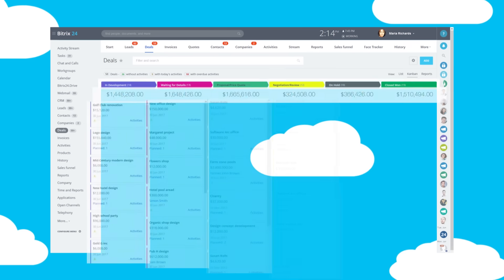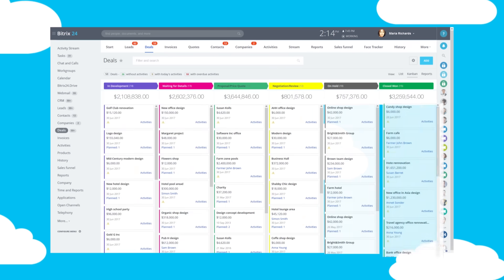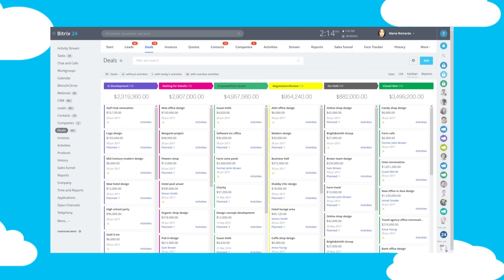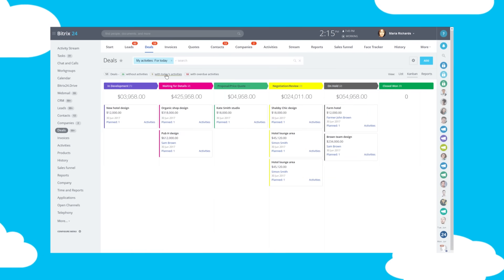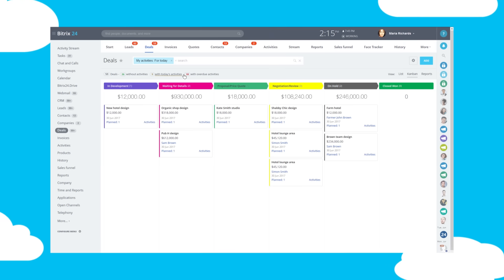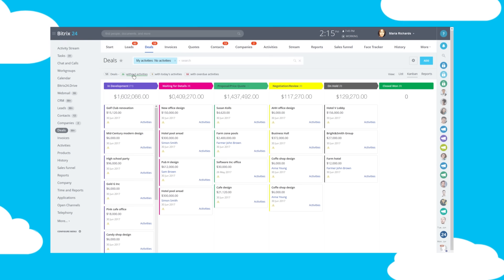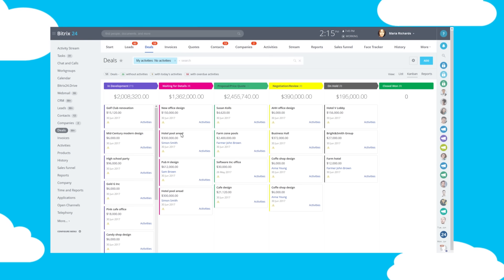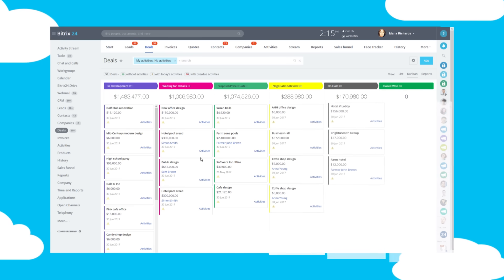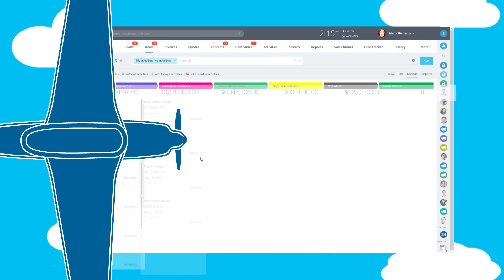You can master Bitrix 24 CRM in minutes. It will literally tell your employees what to do next, what's planned for today, what's overdue, and which opportunities don't have any activities planned. Simply clear all counters by the end of the day and go home.